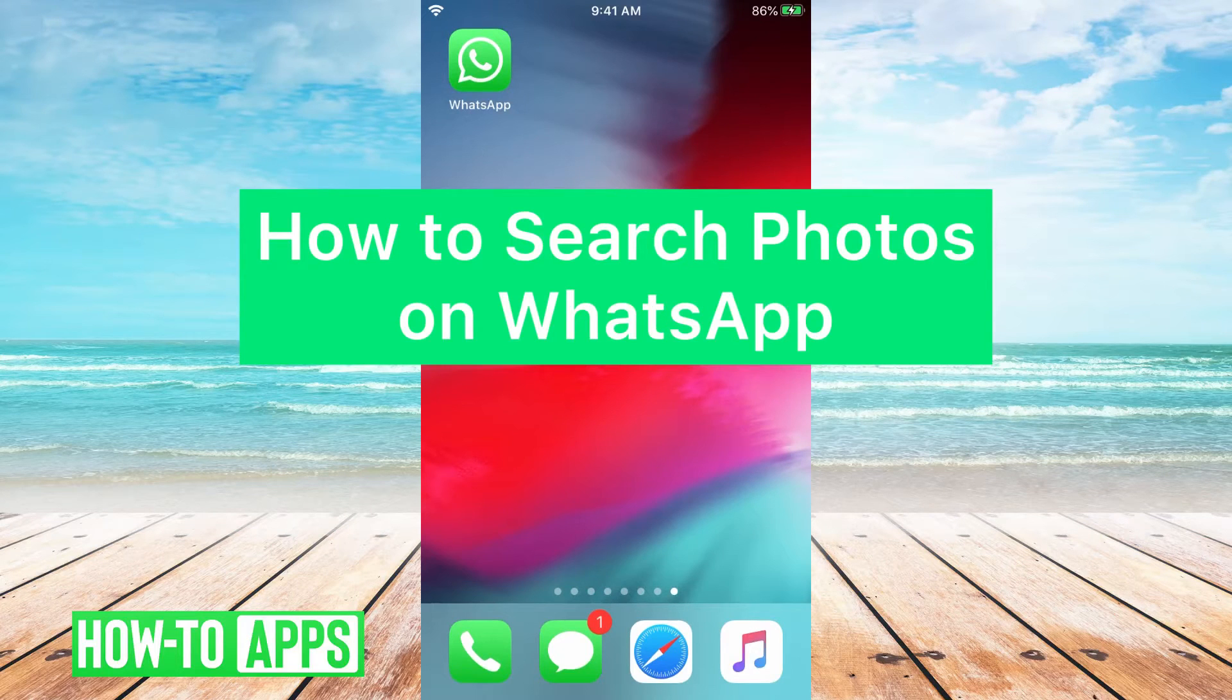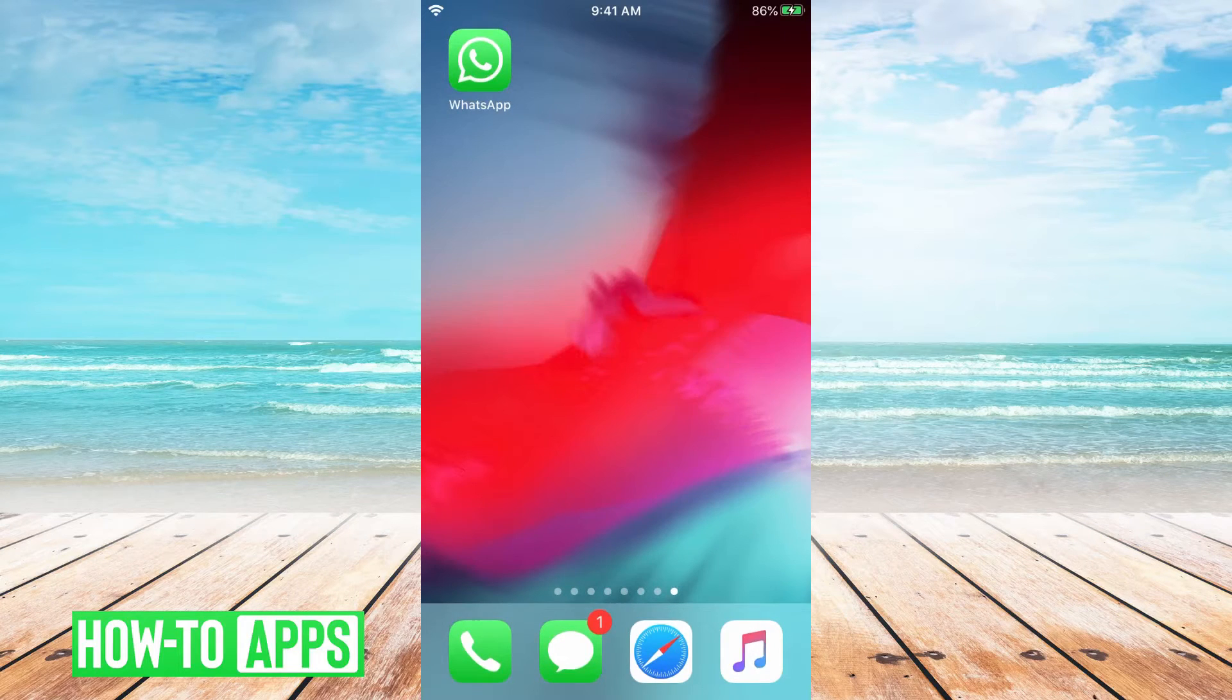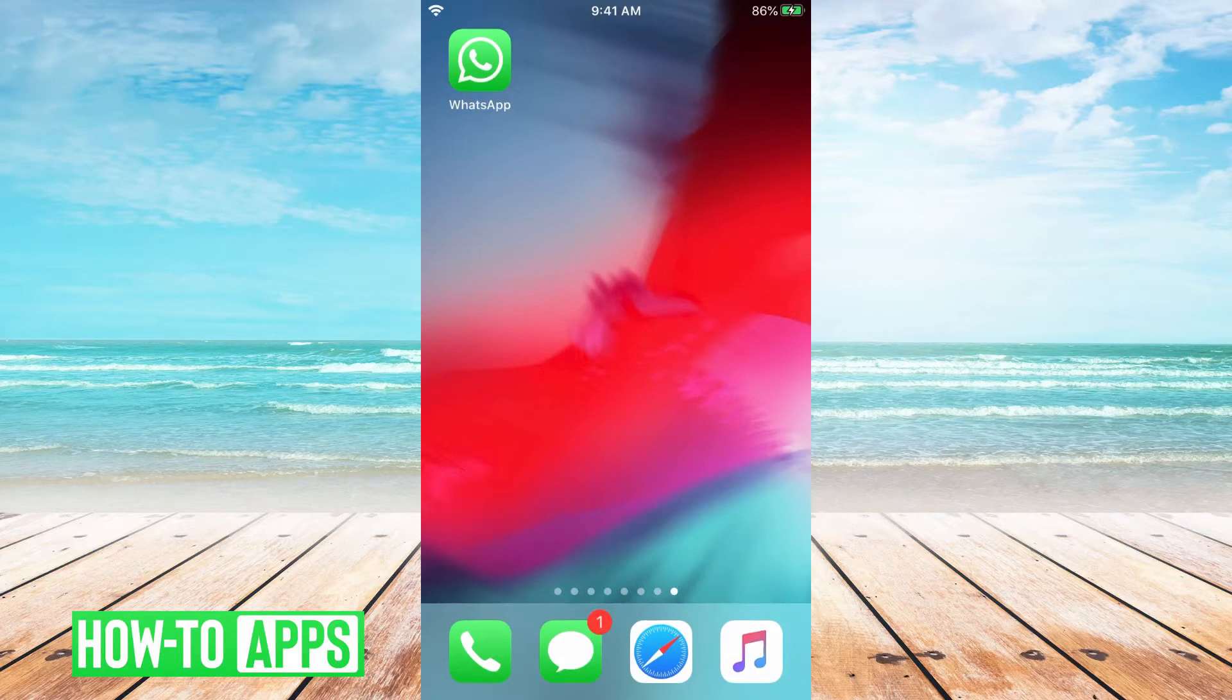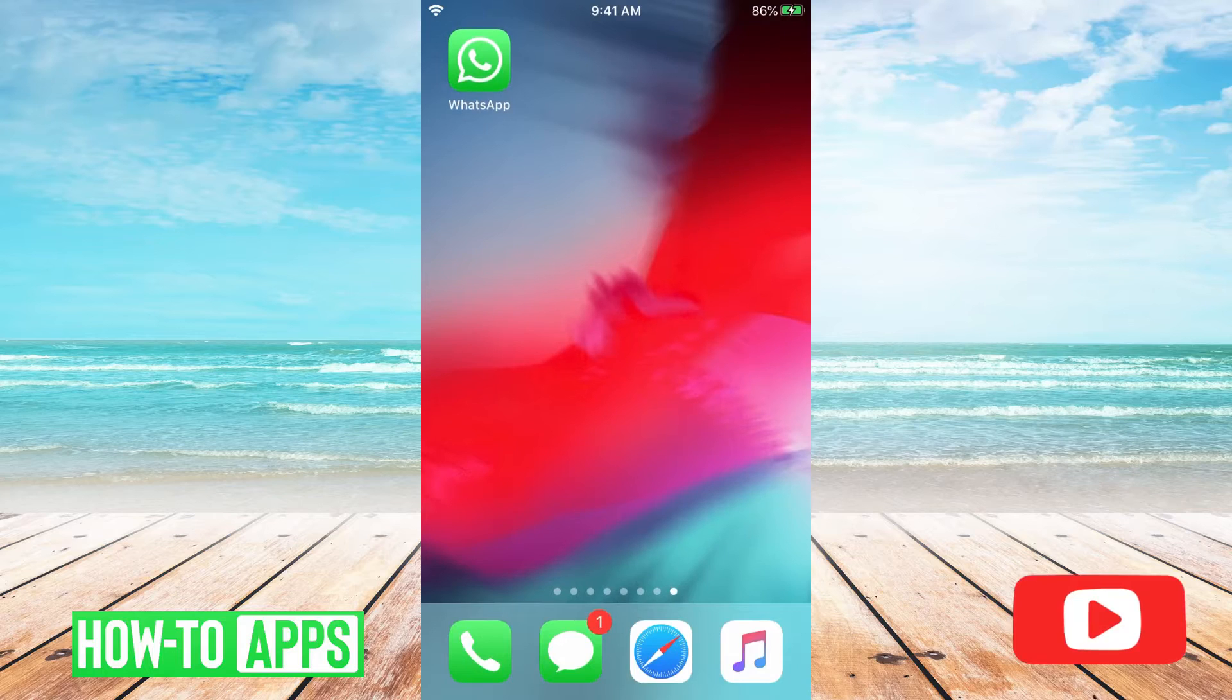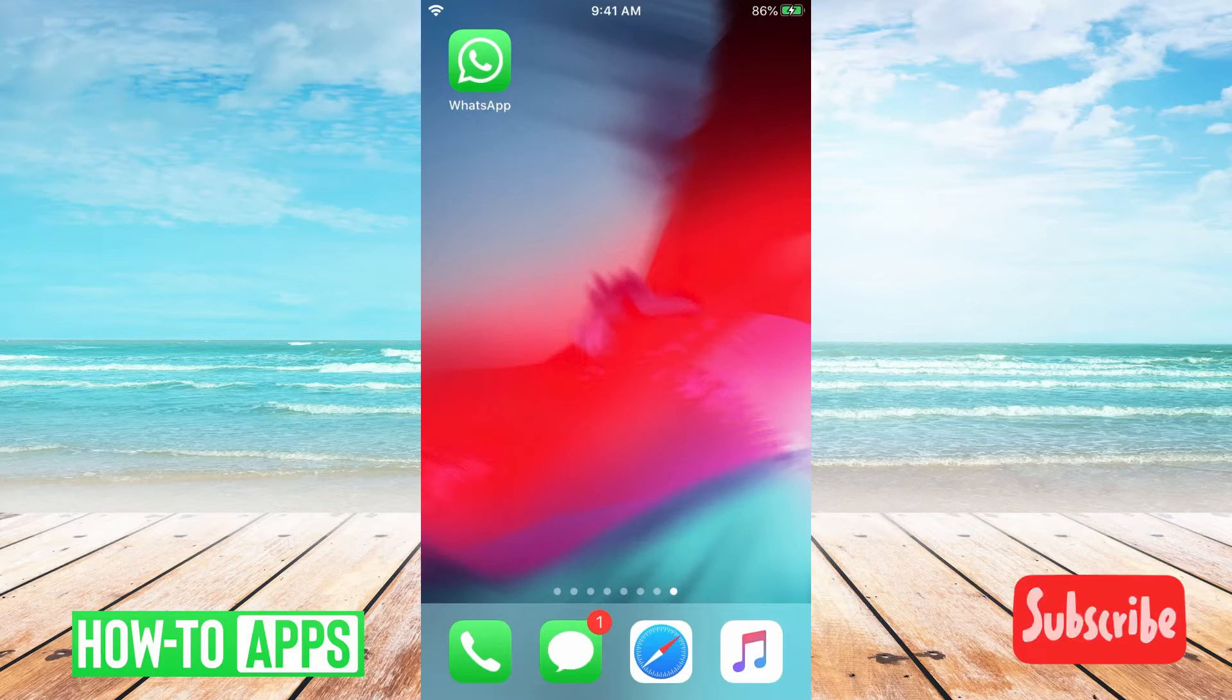Hi, it's Stacey here and in this video I'm going to show you how to search photos in WhatsApp. It's super easy so let's dive right in.